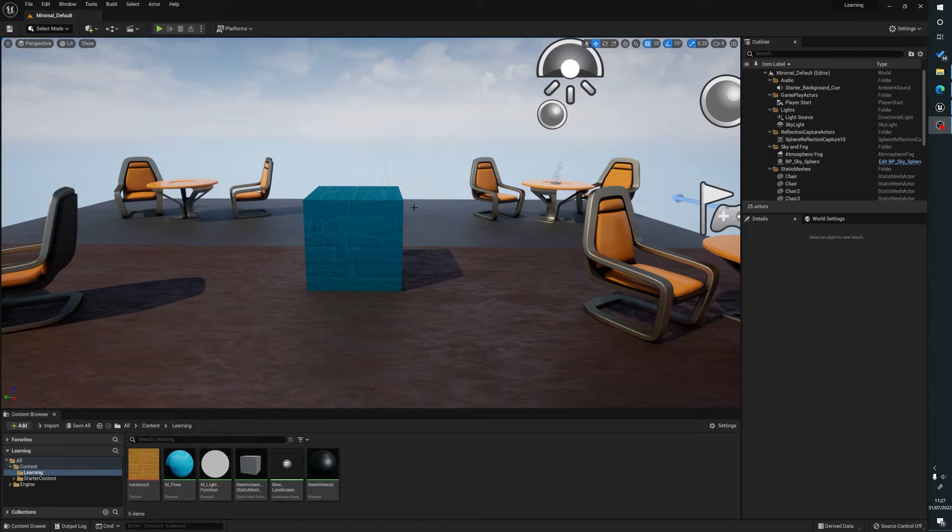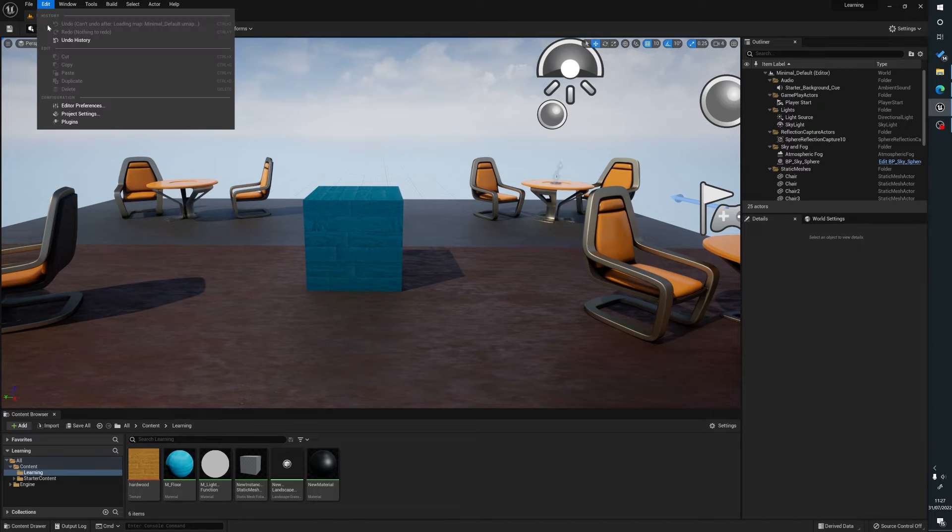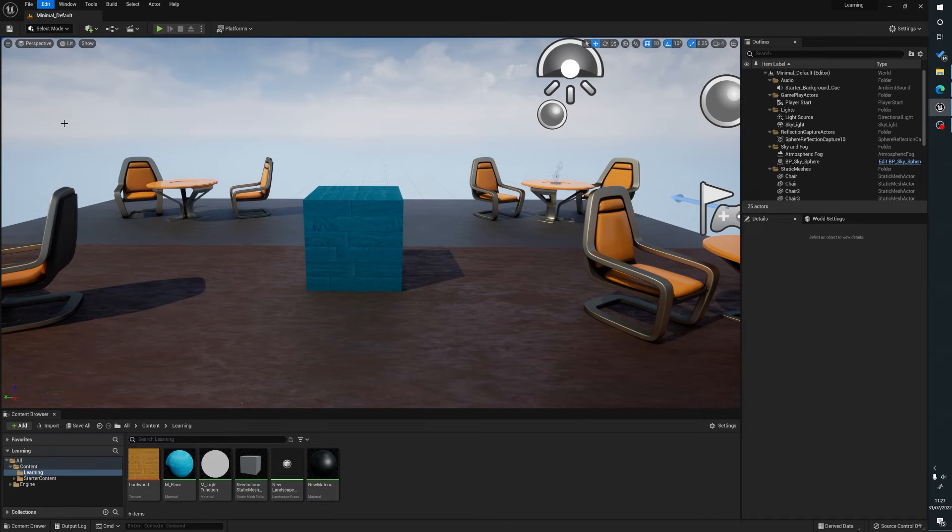Quite often what happens is that a lot of people don't realize that you have to actually load up your project and then you go to Edit, Plugins.